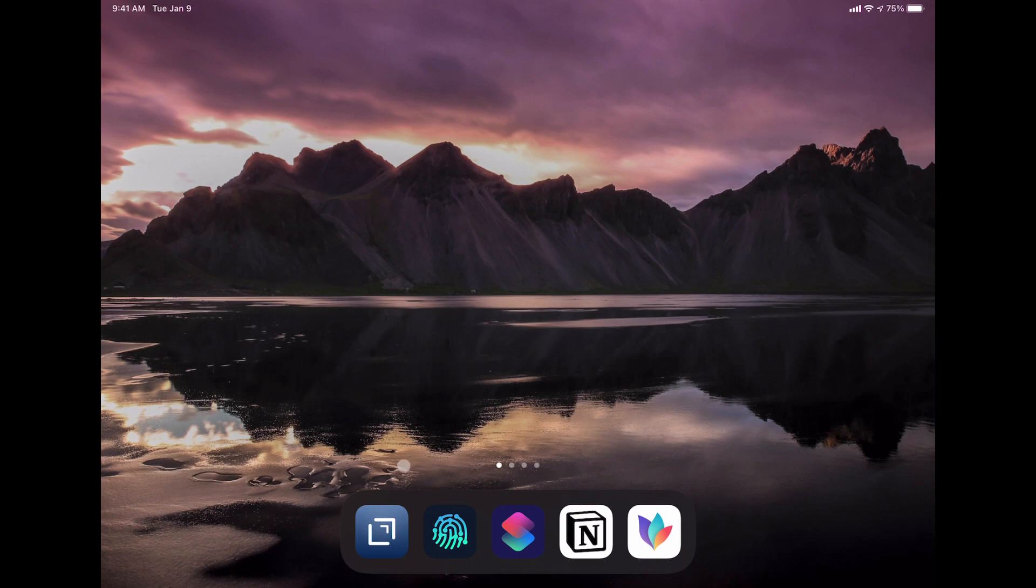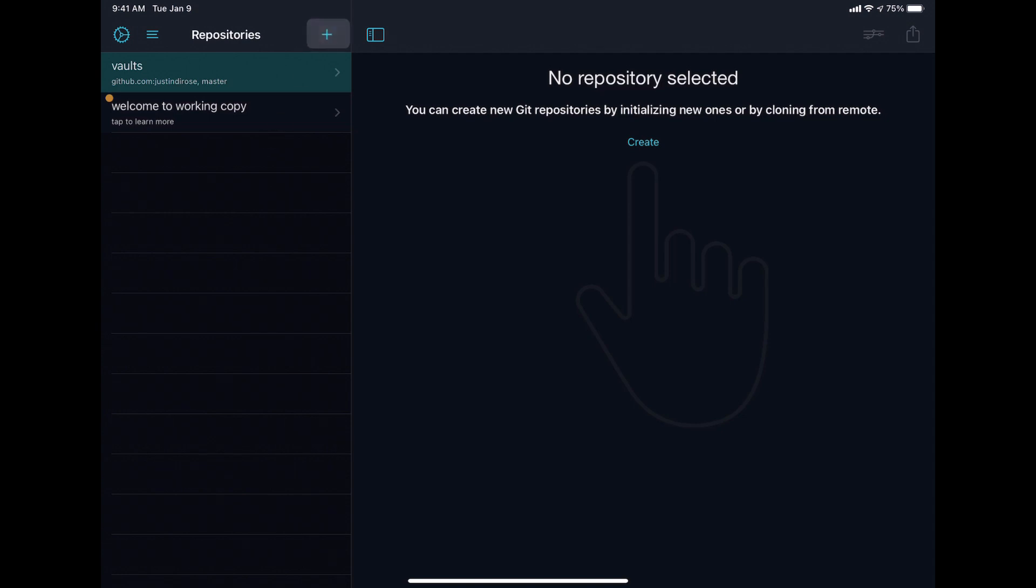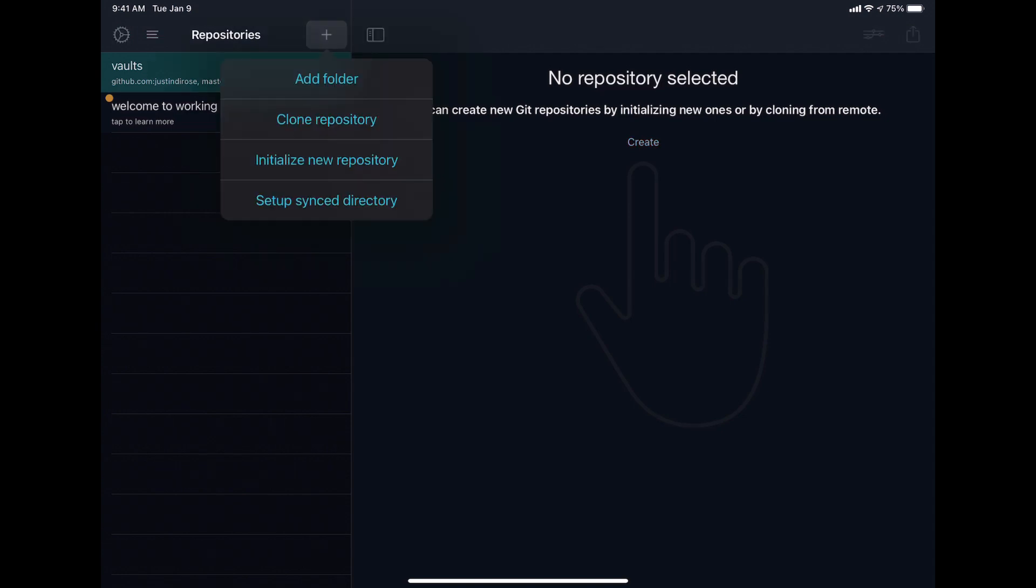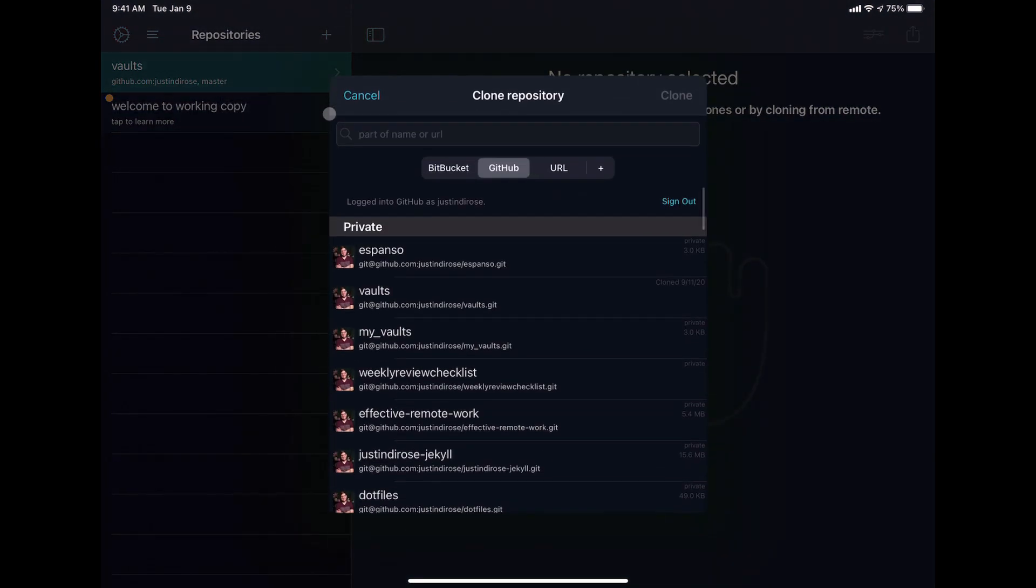Let's start by taking a look at Working Copy. You can see this is generally the view that you have when you get into Working Copy. You have your repositories on the left hand side here. If you're on an iPhone, you'll just see the repository list. We'll hit the plus button and hit clone a repository.